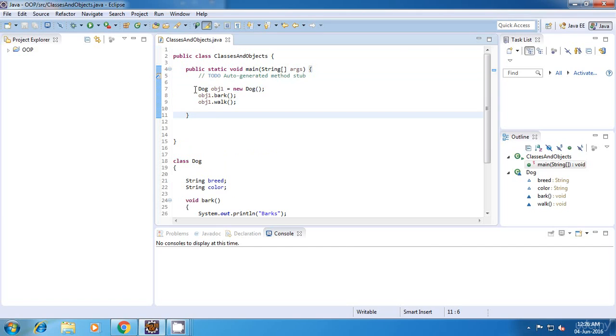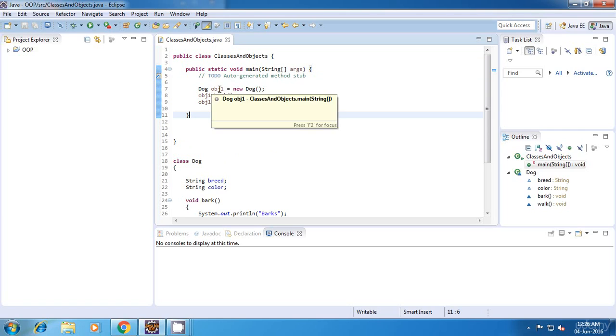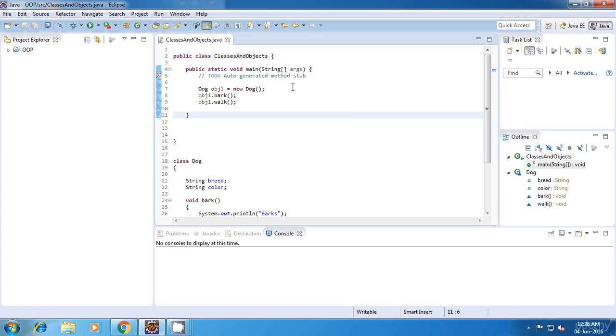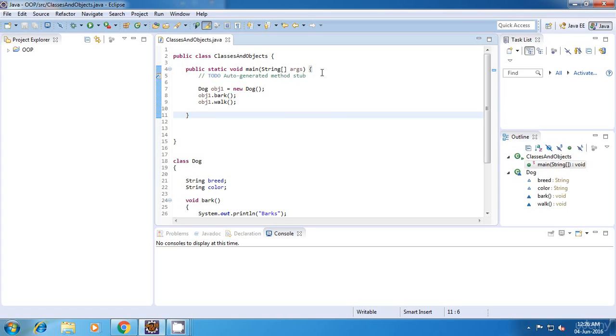If we create any variable or any object inside any method, then that variable or object will be visible only within that method. So the scope of that variable or object will be only within the method.